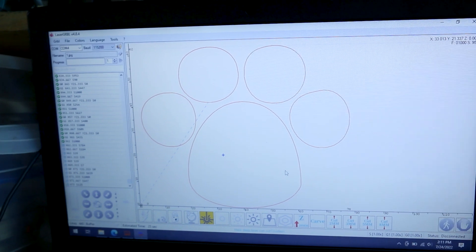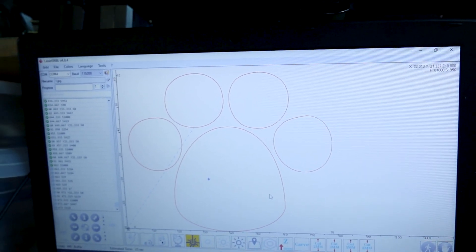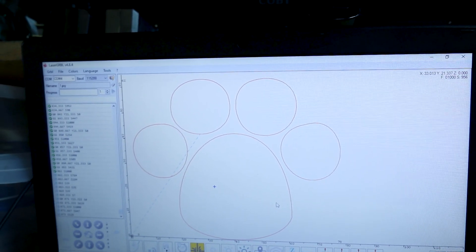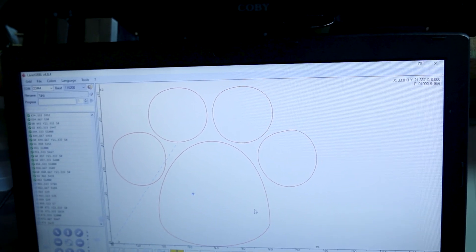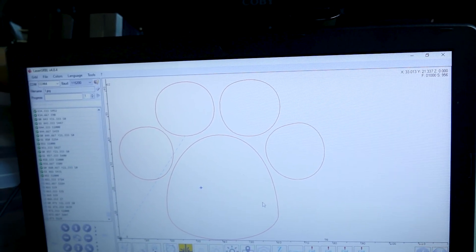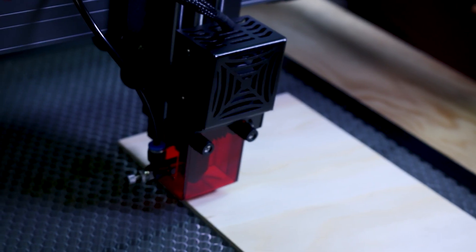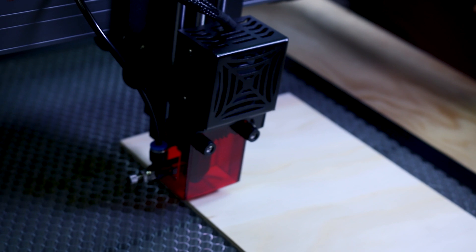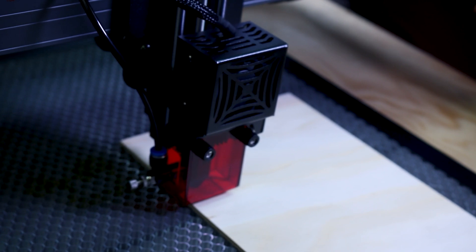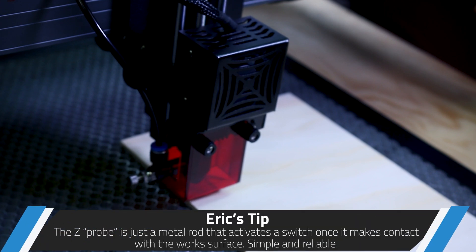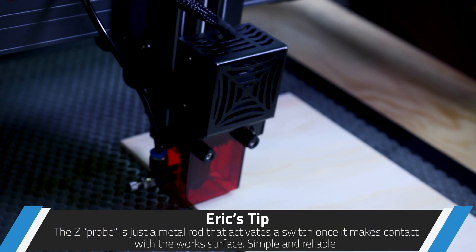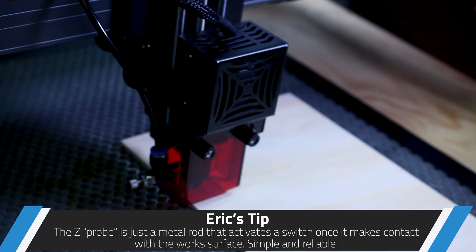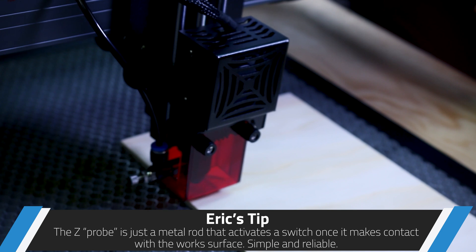Laser GRBL is just awesome for pulling in any design. I hit vectorize on it. Boom. We have an outline that we can cut. Really cool. All right. We're all set up. Let's focus our Z. That's the cut two millimeter button. Perfect. And we just hit go.